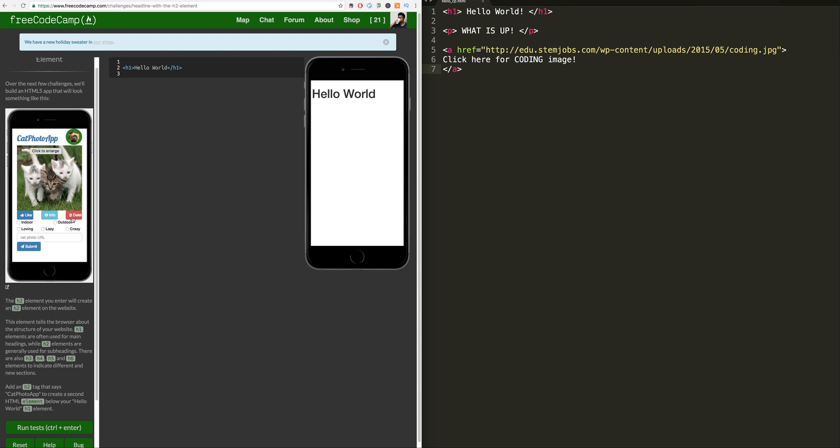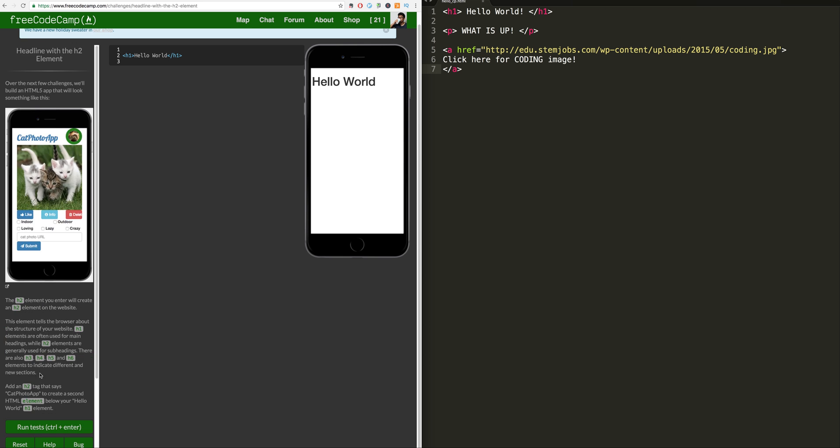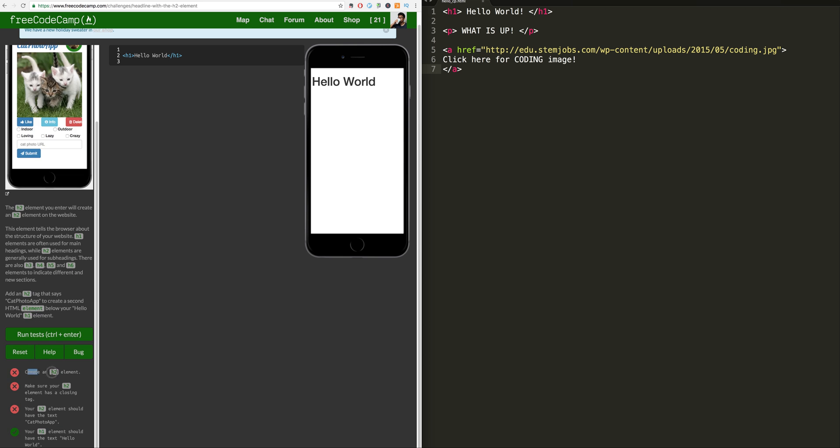some nice buttons here to delete, update, or like, multiple choice thing, selection box, cat URL or URL, and a submit button. Nice. So let's see what they want us to do here.